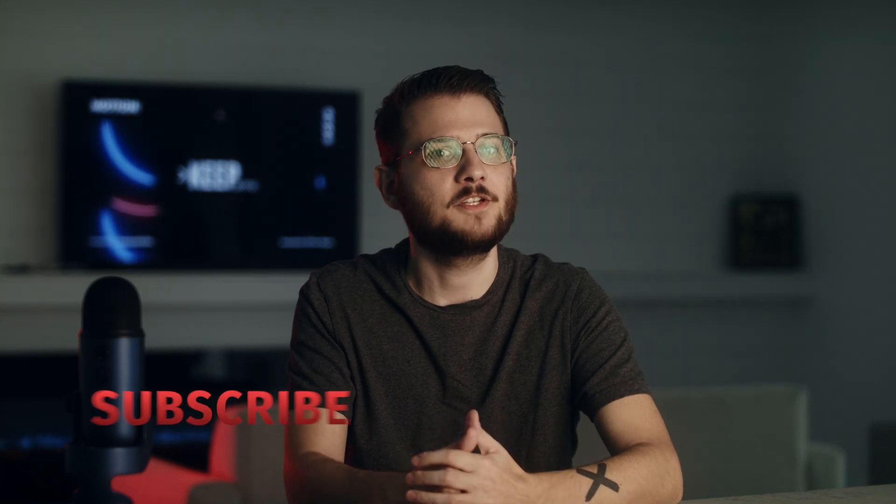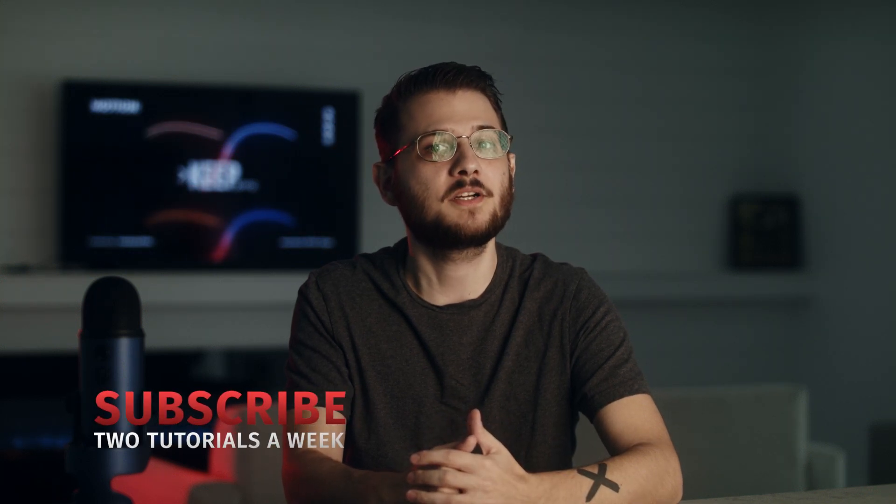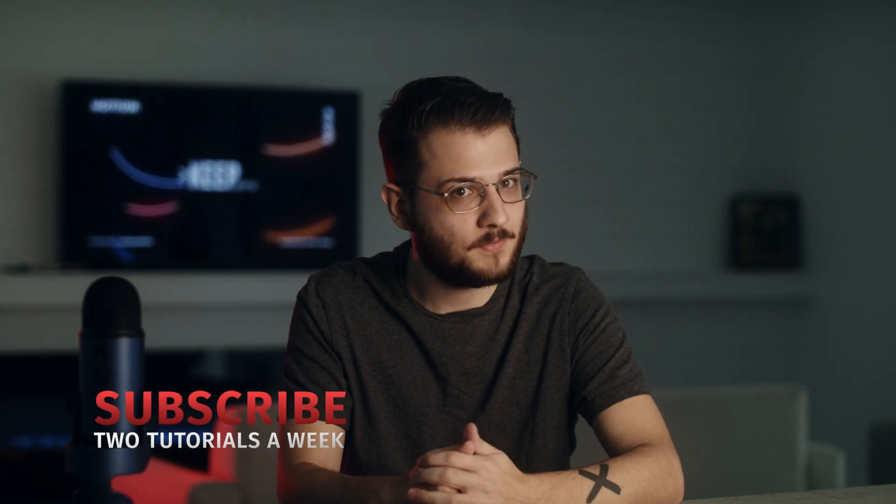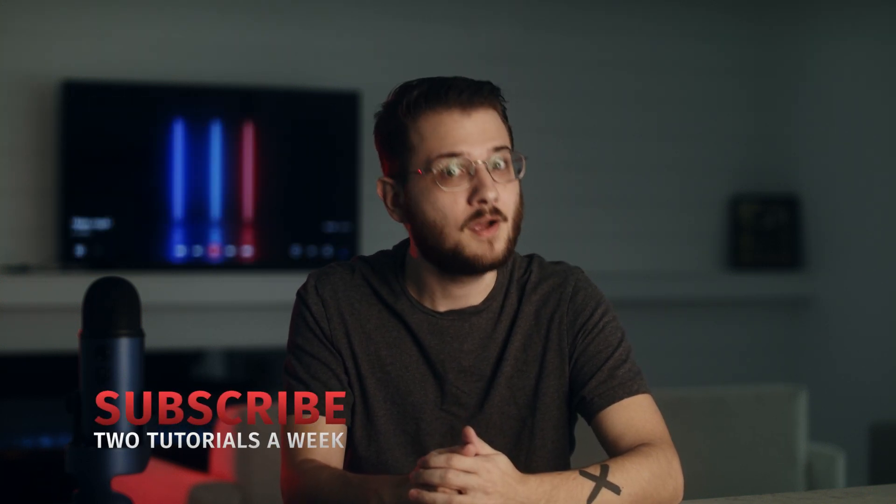Make sure to subscribe to the channel for more post-production tutorials every week and remember, always be creating.